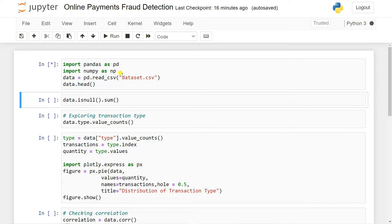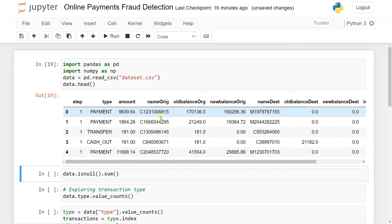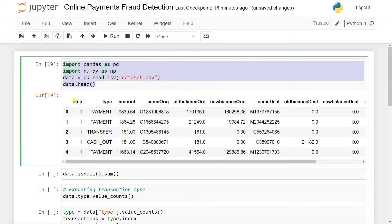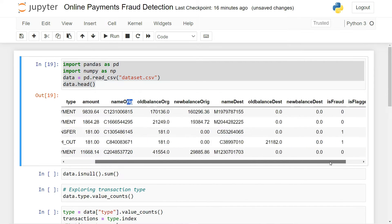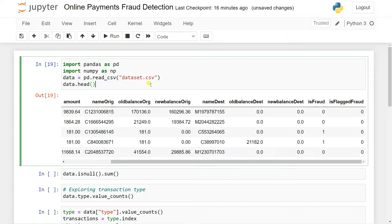This dataset is quite big — I think it's more than 494 MB, so it will take a few moments to load. You can see it has columns called step, type, amount, name origin, old balance, new balance, name of destinations, old balance destination, new balance destination, and then a column called is_fraud. This is a supervised machine learning problem because our label is given, and it is a binary classification problem — fraud or not fraud, meaning two classes: zero and one.